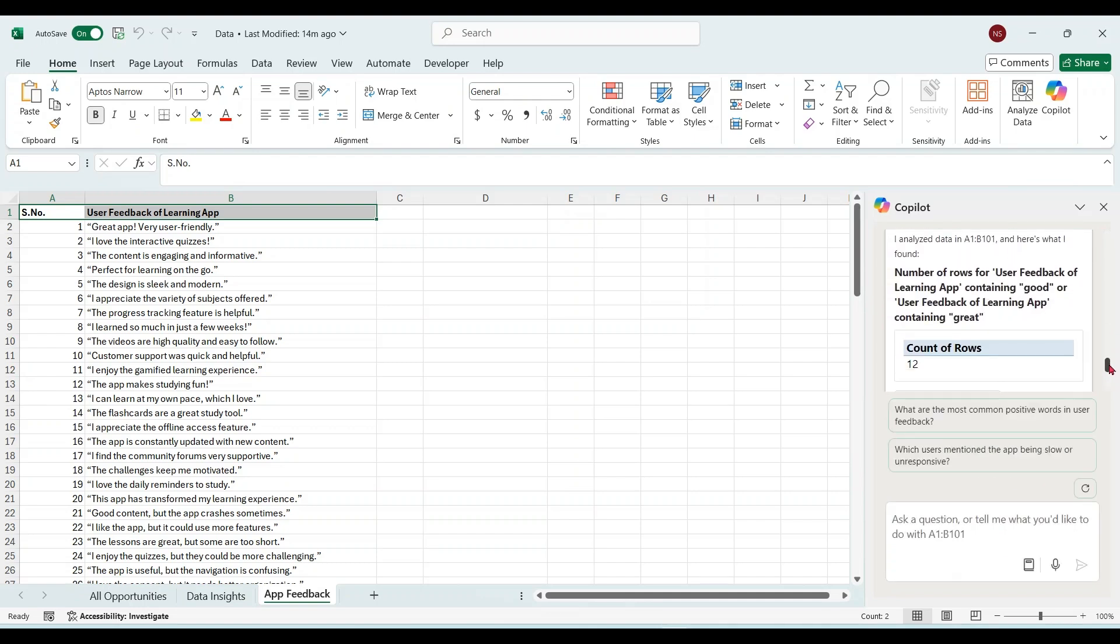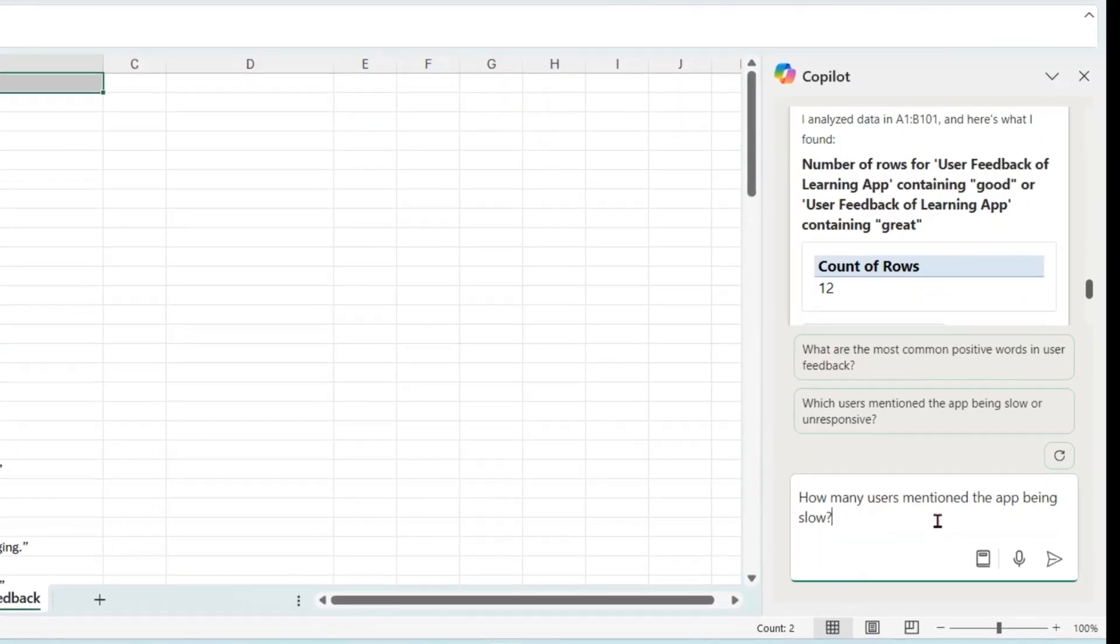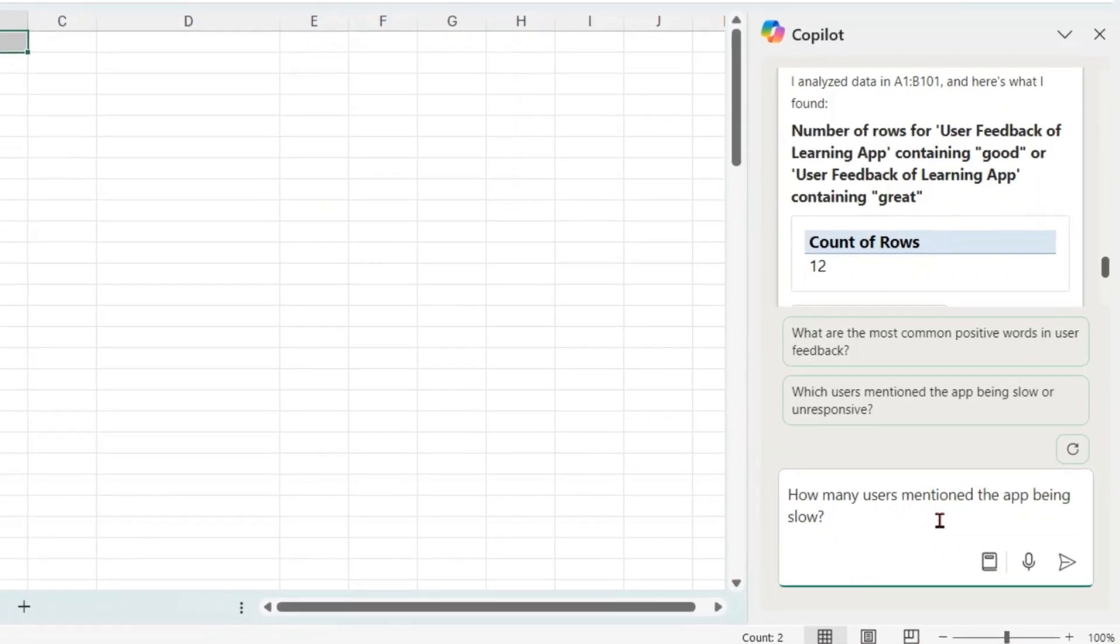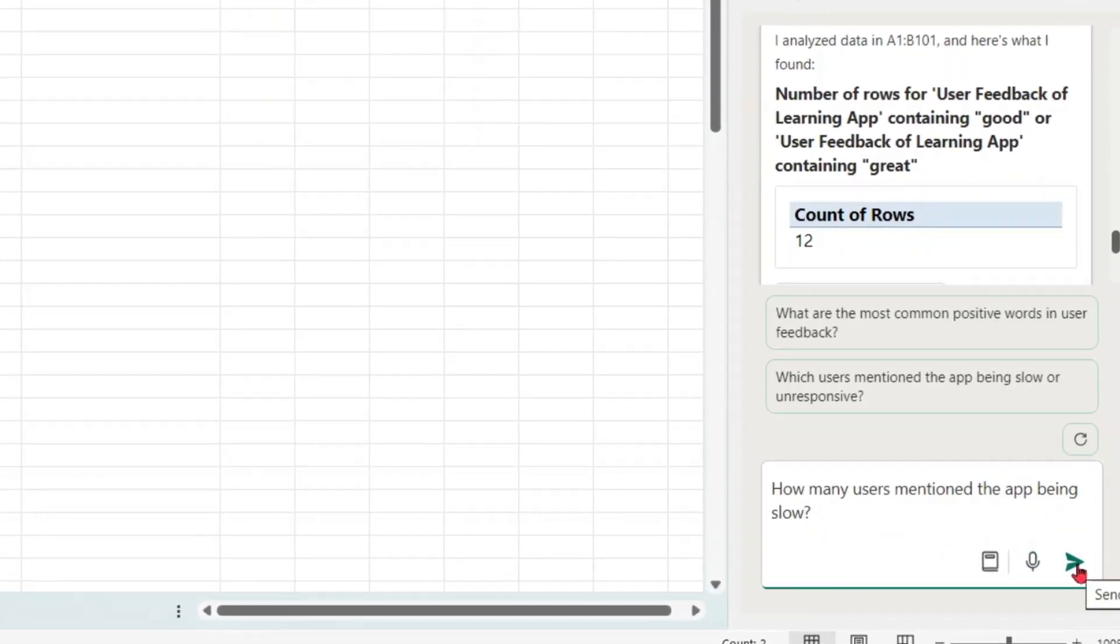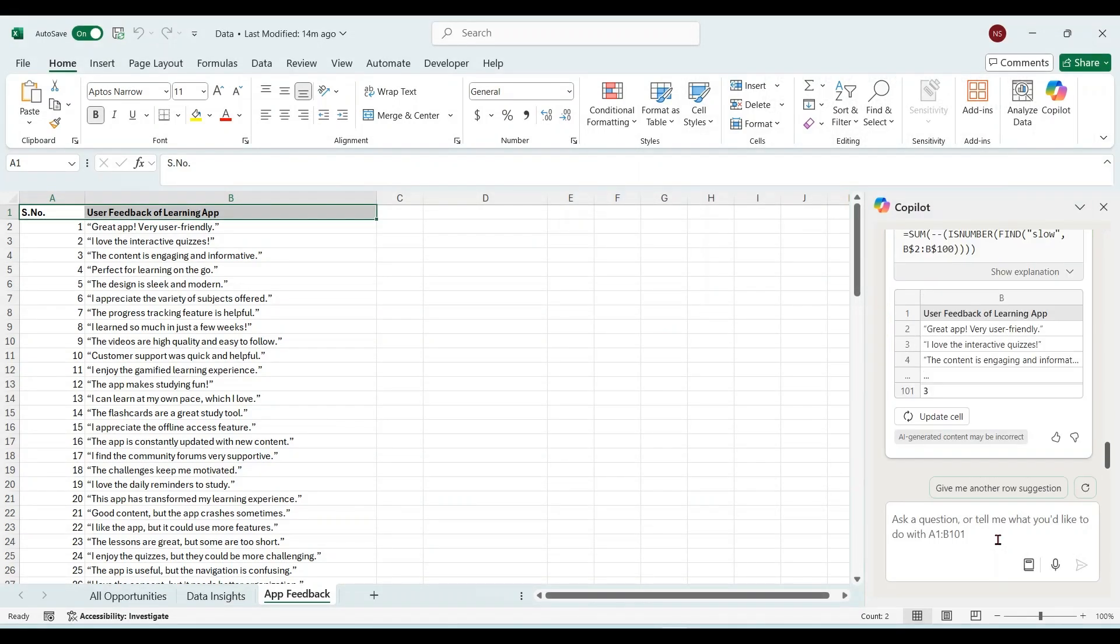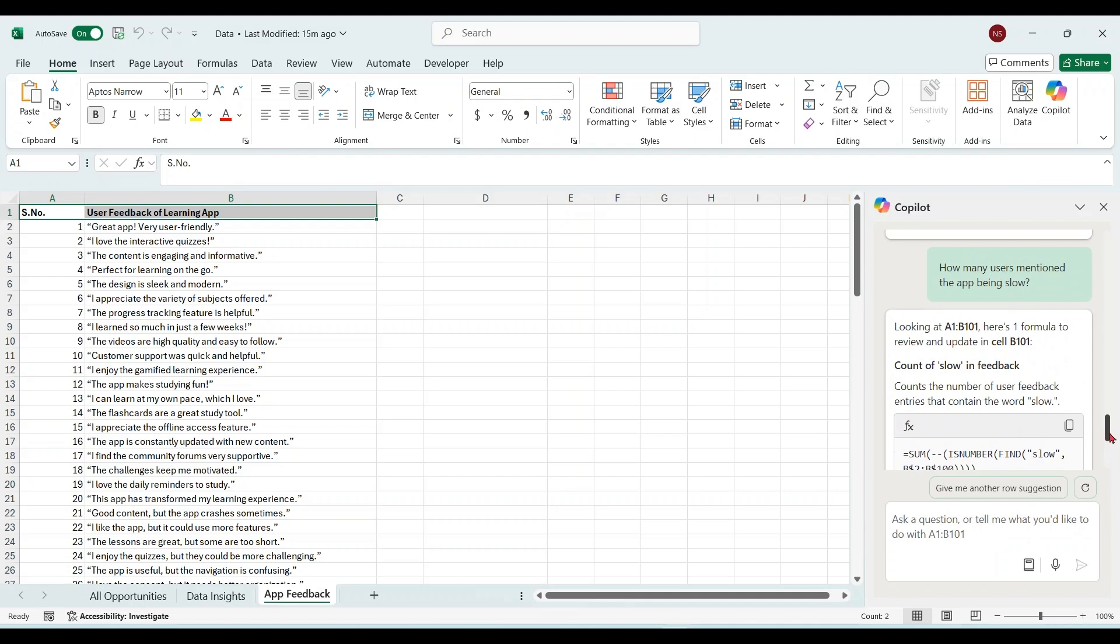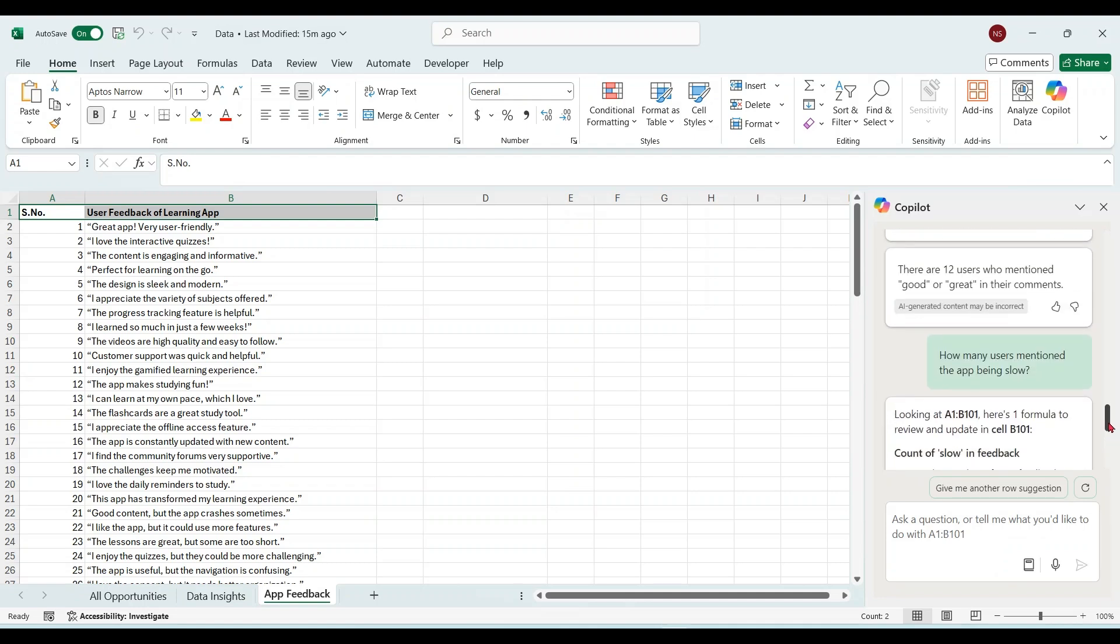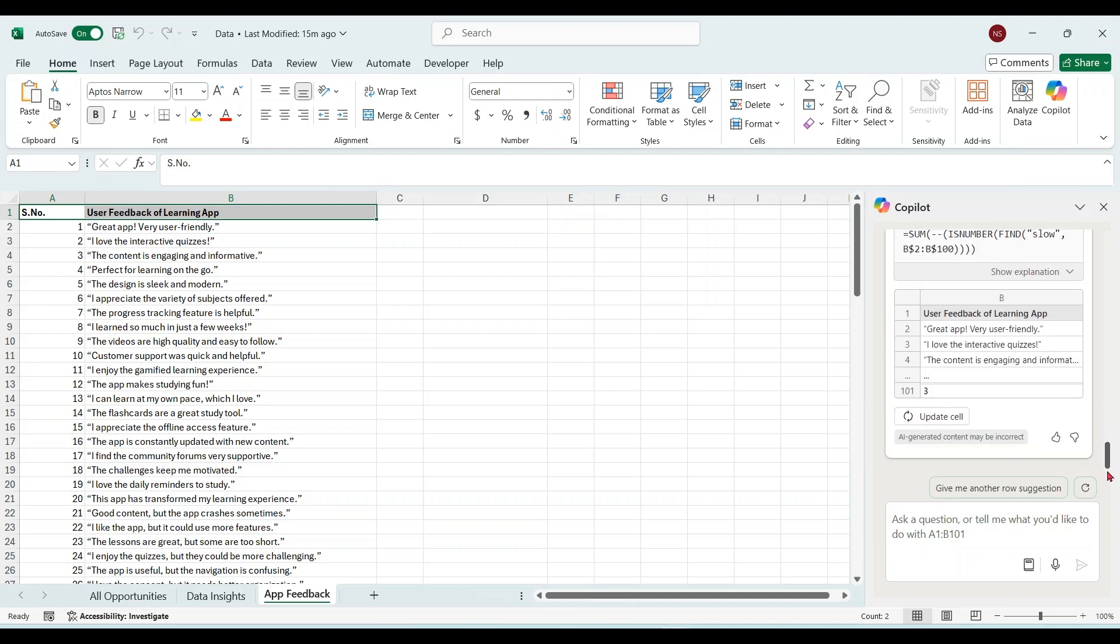Users mentioned good and great in the comments. How many mentioned the app being slow? So based on our prompt we got the output.